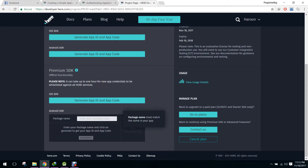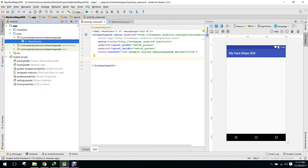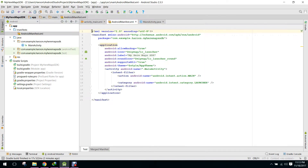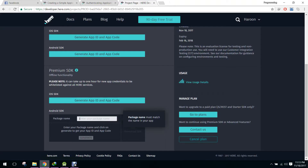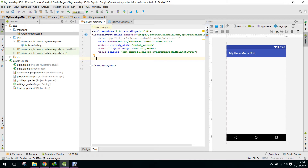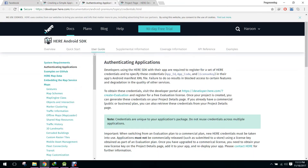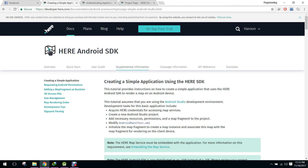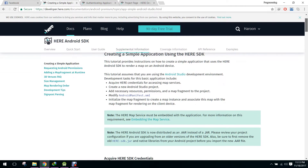We have to click on 'Generate App ID'. Here we have to write our package name. You have to go to your manifest file, copy your package name, paste it here, and click on Generate. In the meanwhile I will show you how to integrate the HERE SDK — this is the documentation.